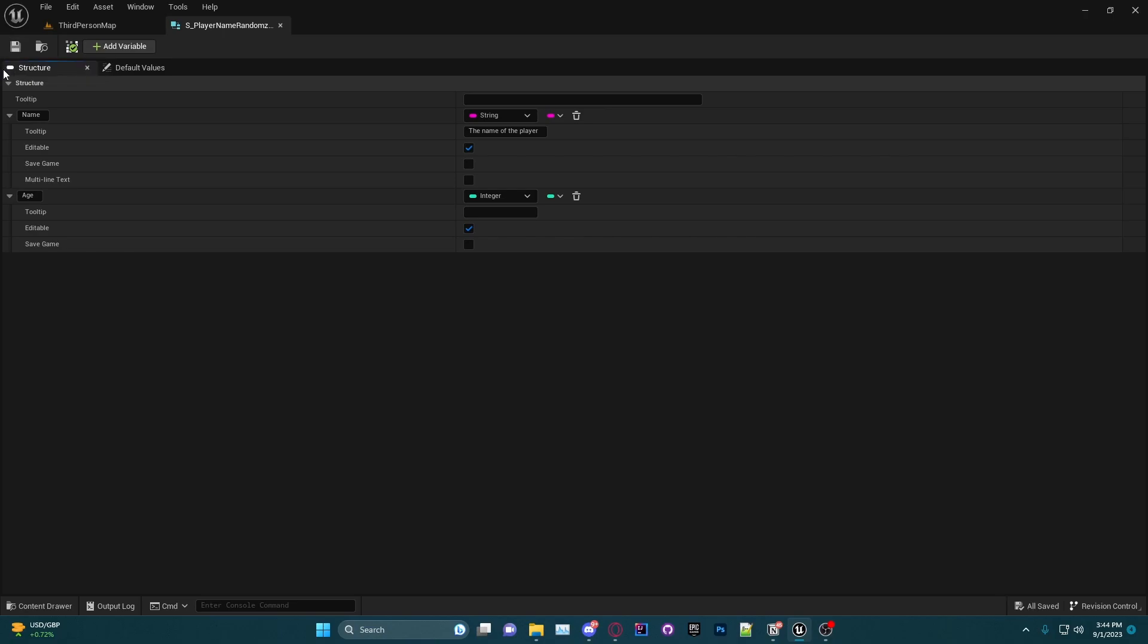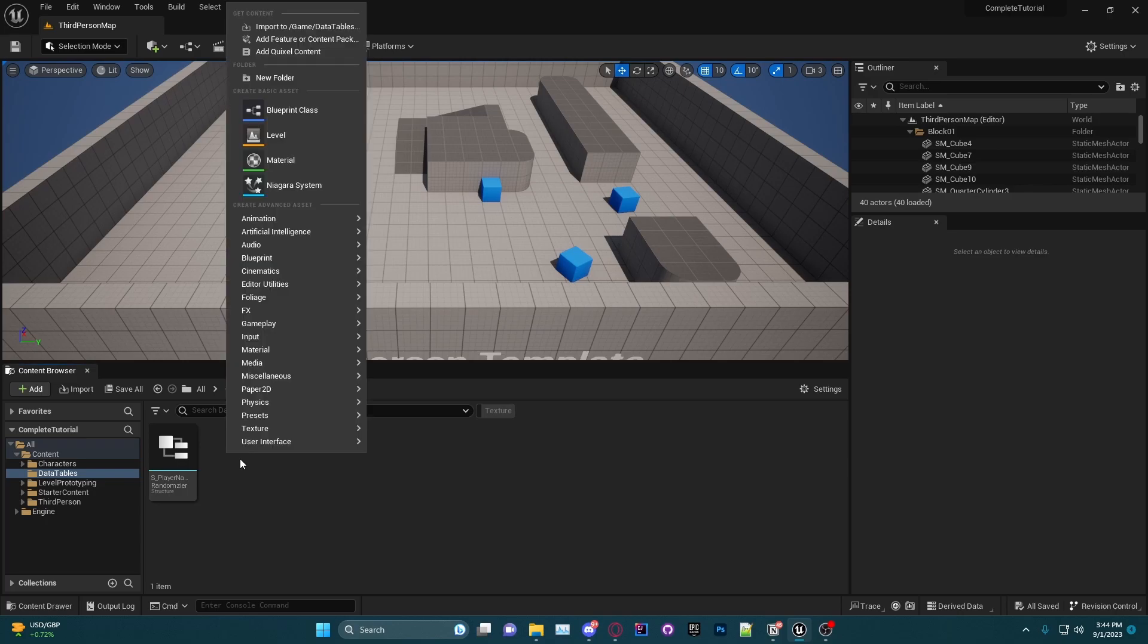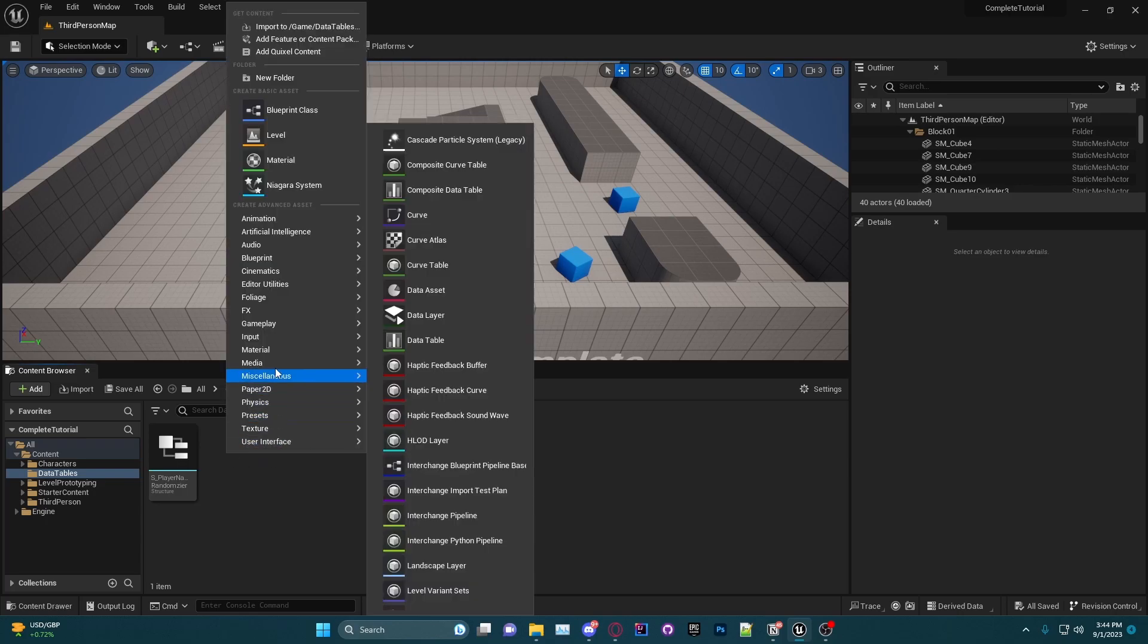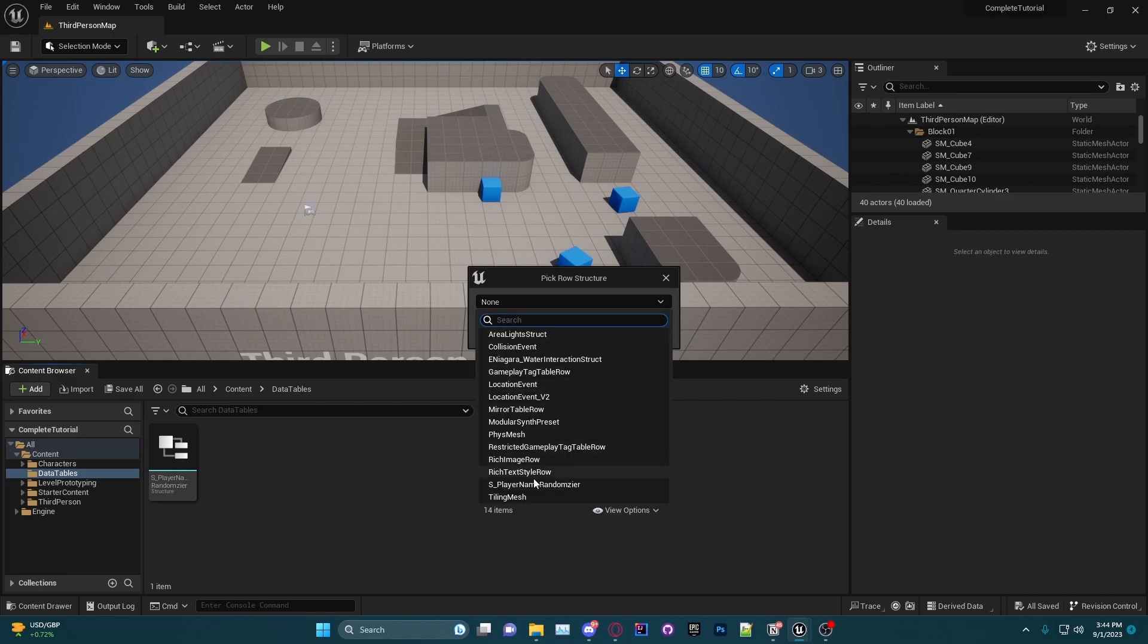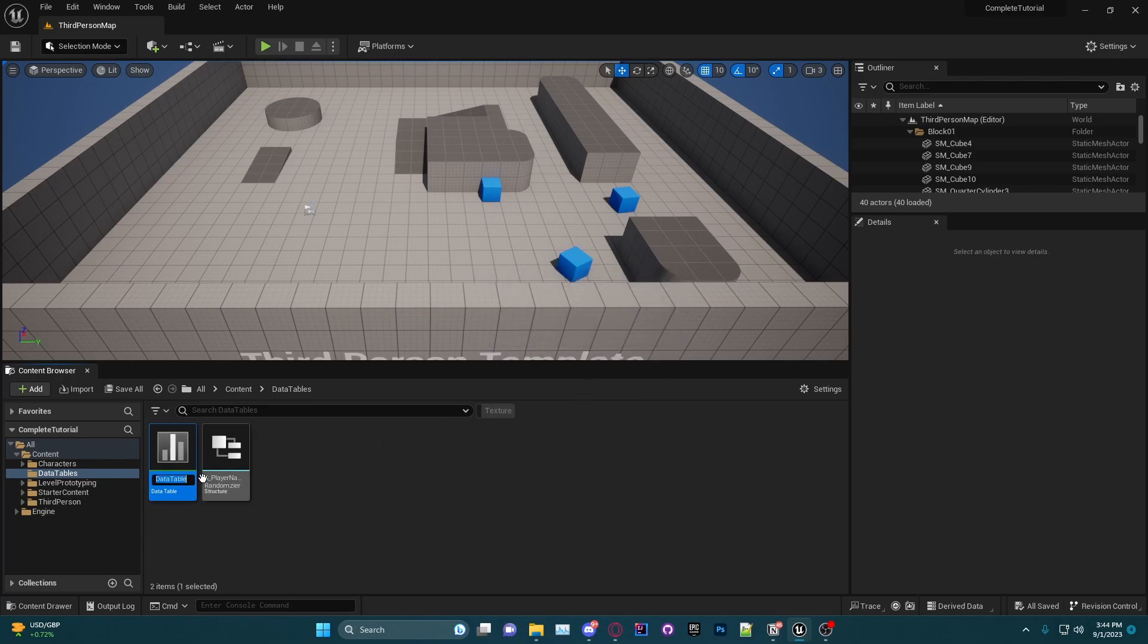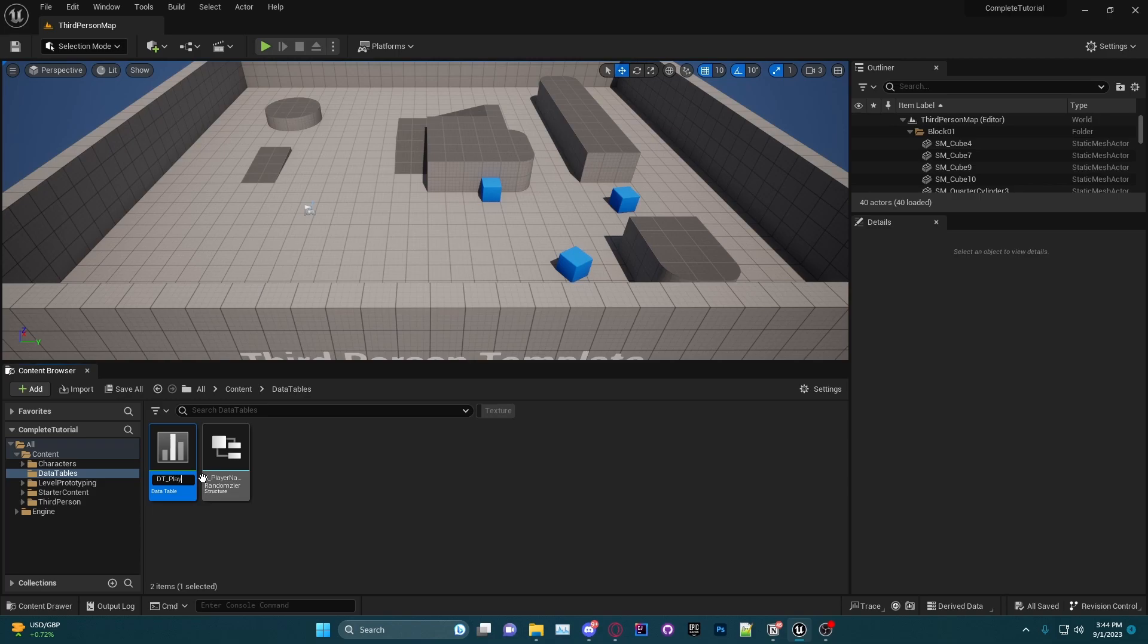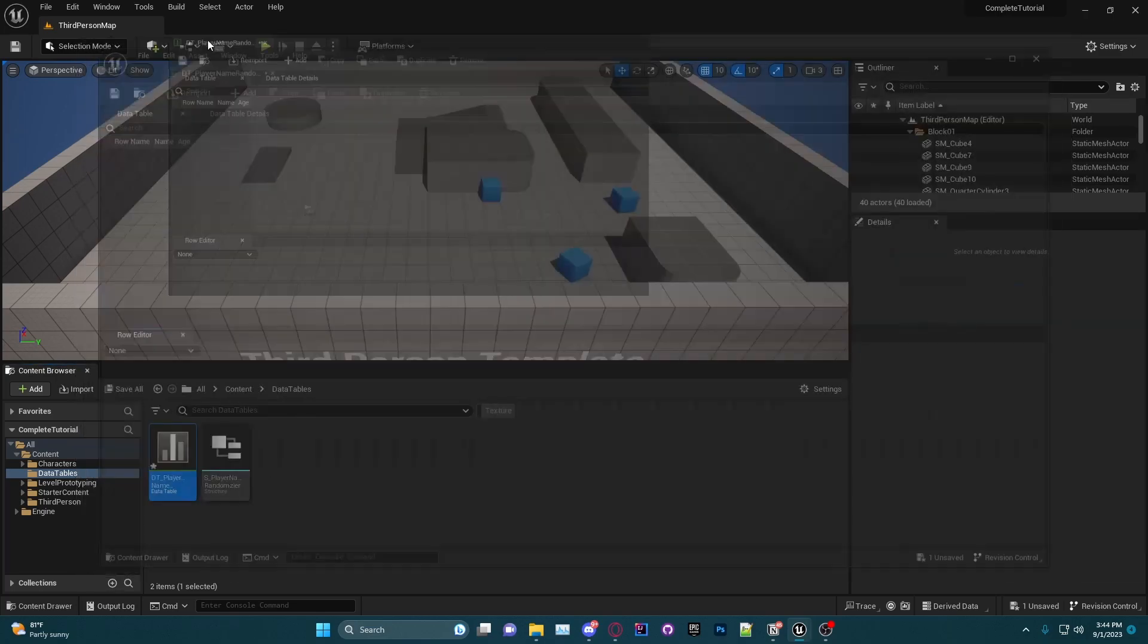We will hit save now and we have two variables in our structure ready to create a data table. So I'm going to go ahead and close out of here, go back into my content browser, hit right-click, go to Miscellaneous > Data Table, and then I'm going to choose our S underscore player name randomizer. I like to use the naming convention DT underscore and then the same exact name as the struct, so player name randomizer.